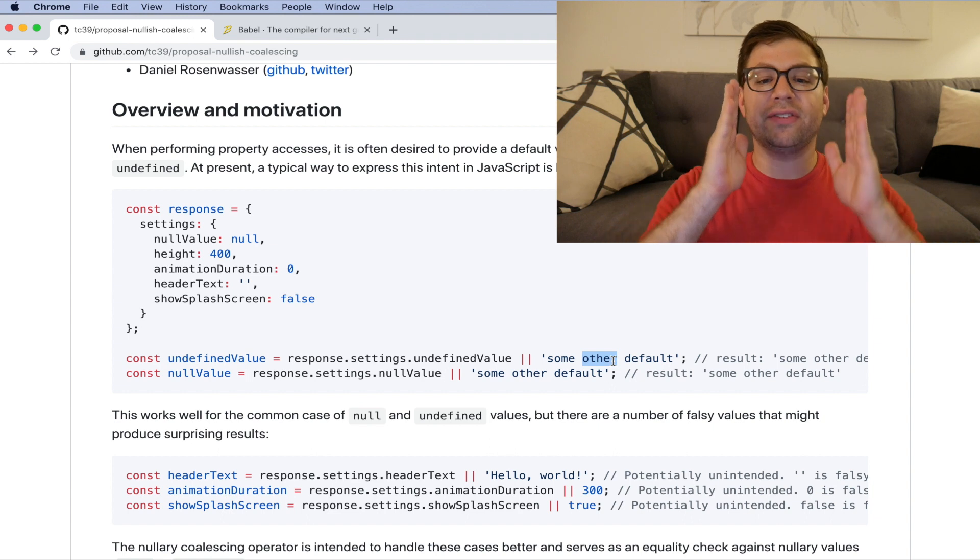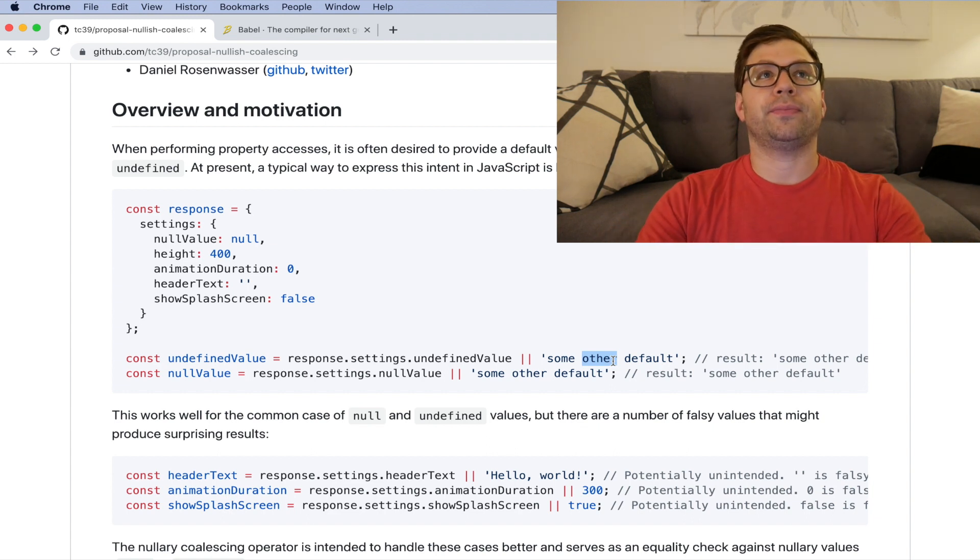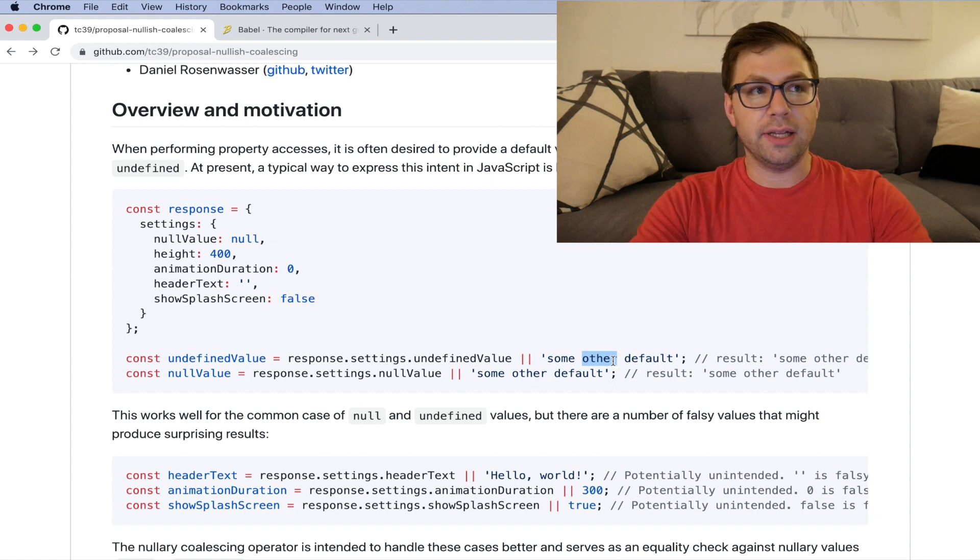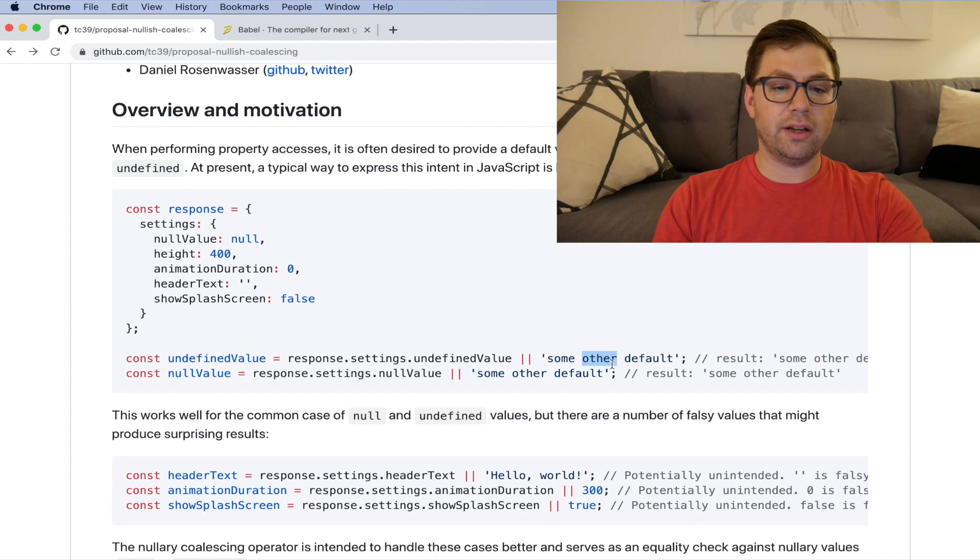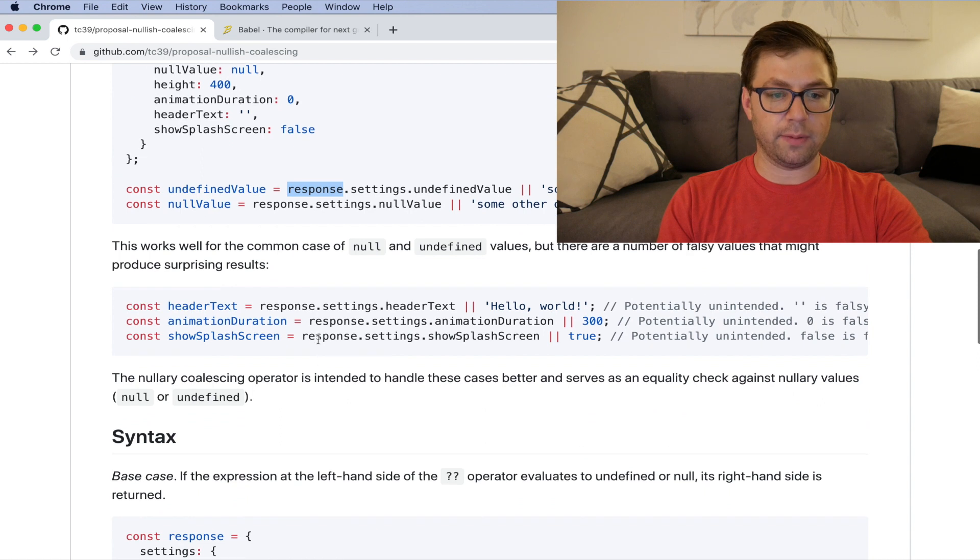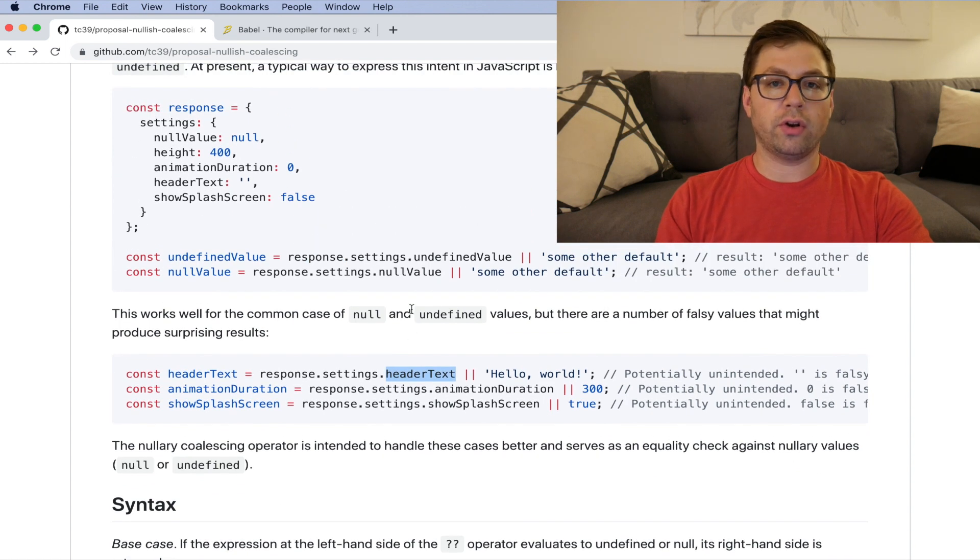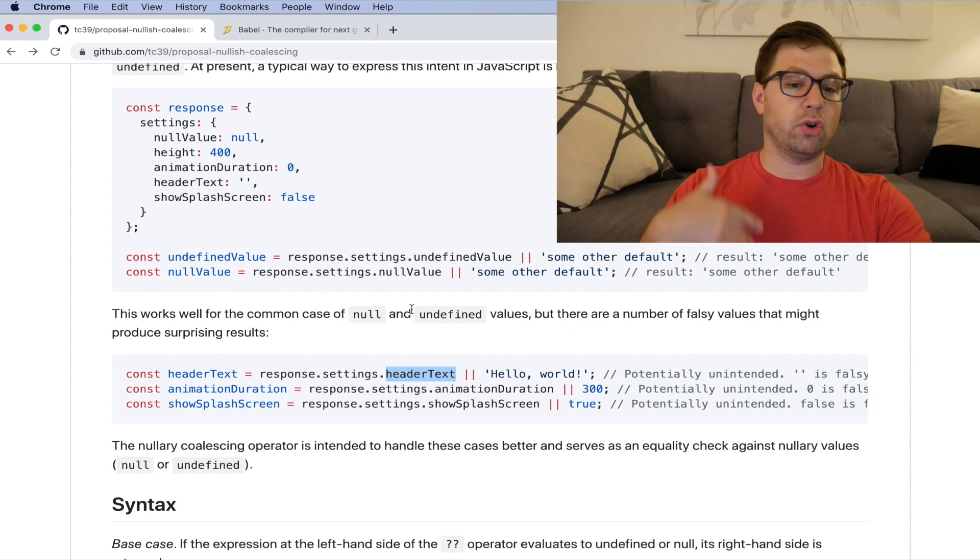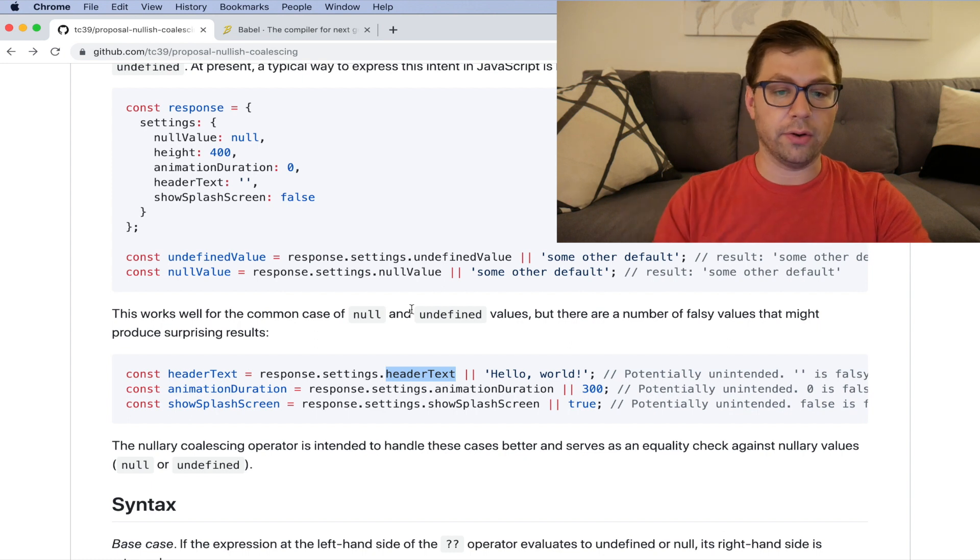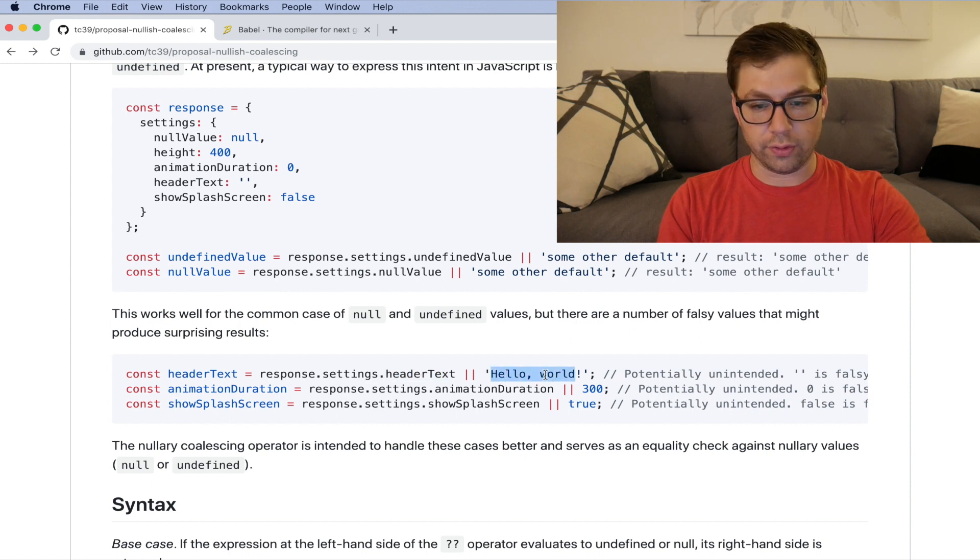But there is a huge gotcha with this in the sense that this is coalescing falsy values, but what you're writing is not really what you might intend. Here you may want, so for example, let's go down to this example here, this header text value, you might want to show, let's say you have a webpage being dynamically made and you want to show the header text value if it is present in the API response. So here you're saying if it's present, if it's not present, then return hello world.